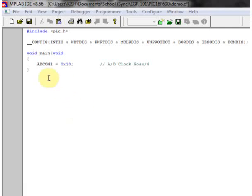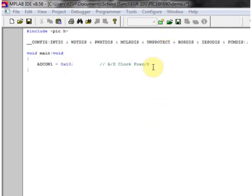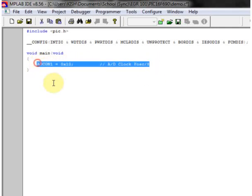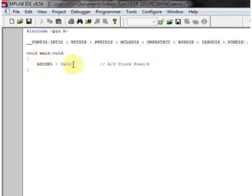To set up the A to D, we have to set ADCON1 equal to 0x10 in hexadecimal. The reason for this has to do with the clock cycle for the A to D. I don't want to get too into it, but just know that you have to have this command at the beginning of your main function. You only have to set it once.